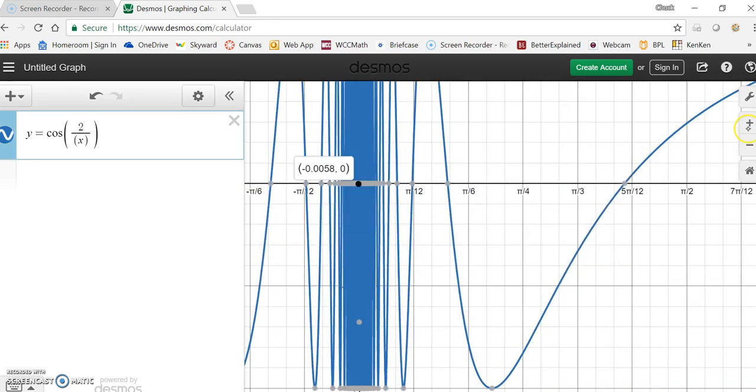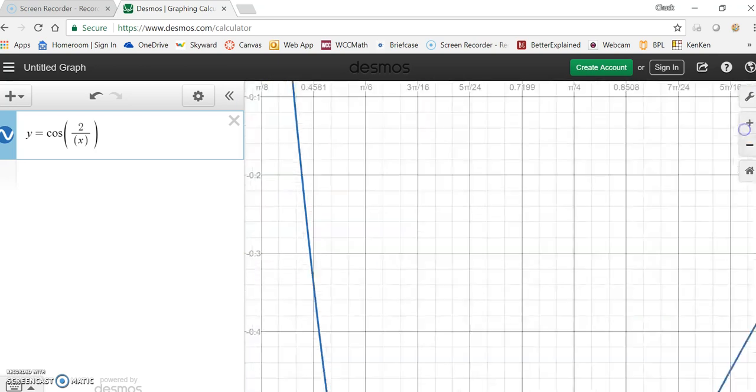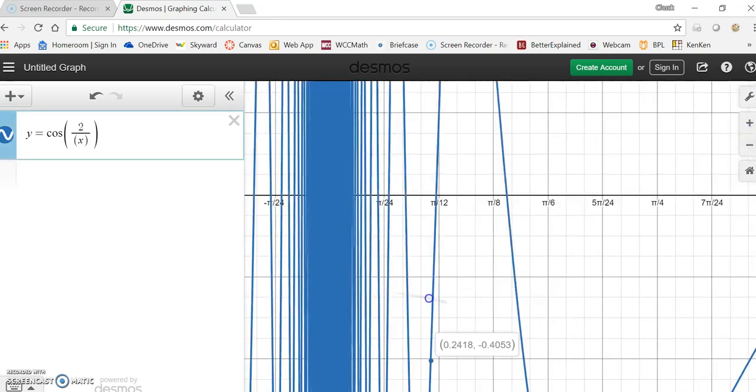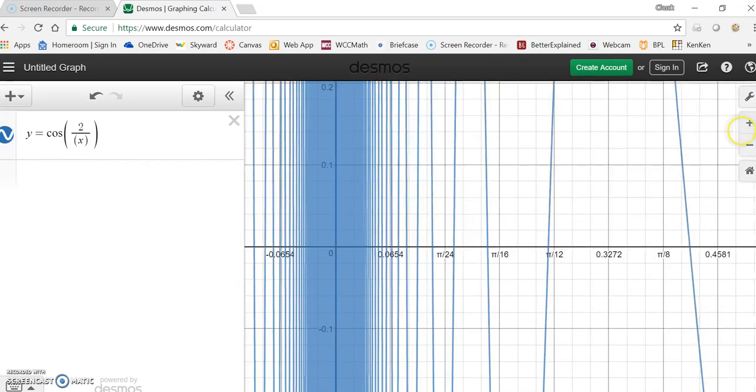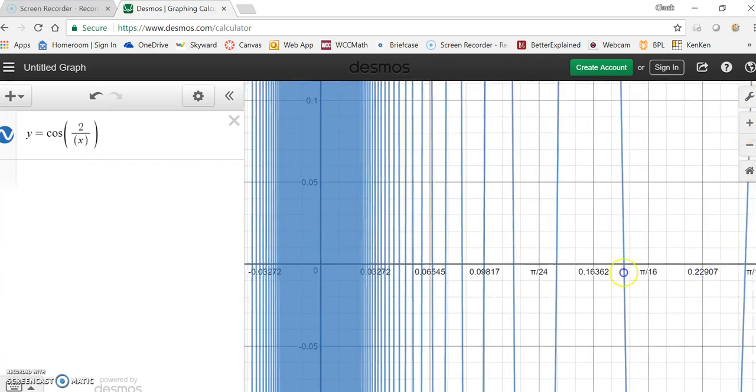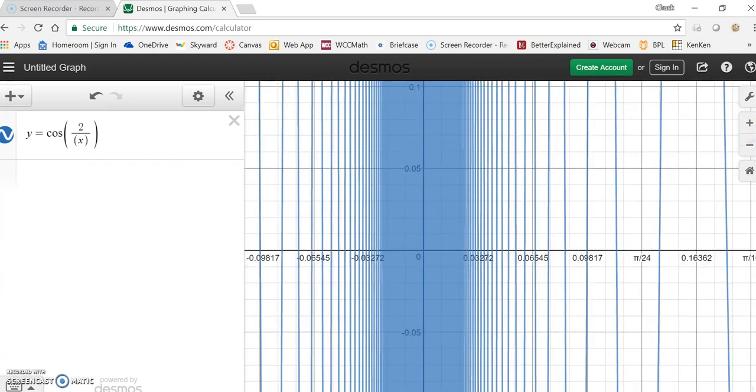If we try to zoom in on that zero, we just get this terrible math where we just can't resolve it. Not resolvable.